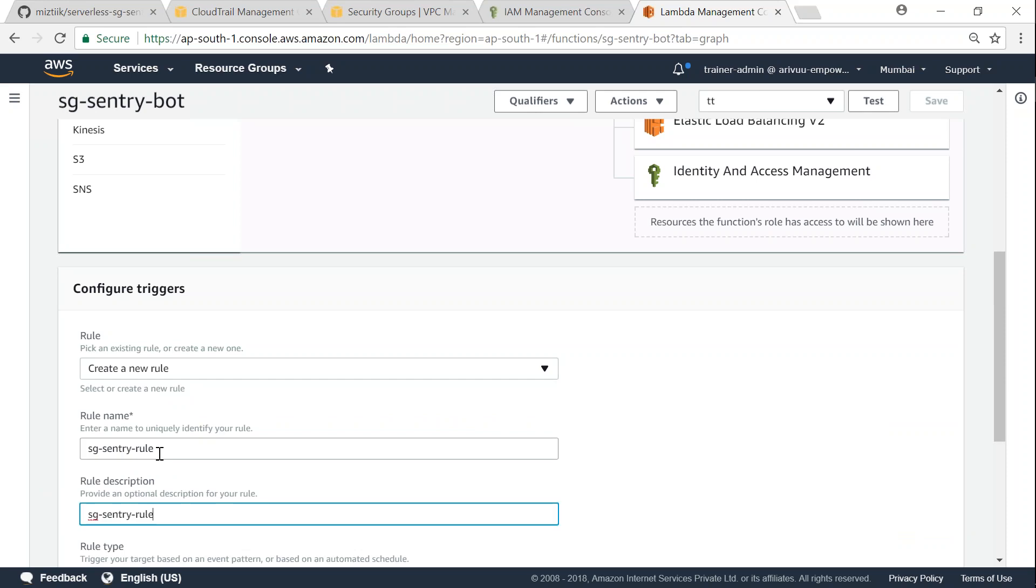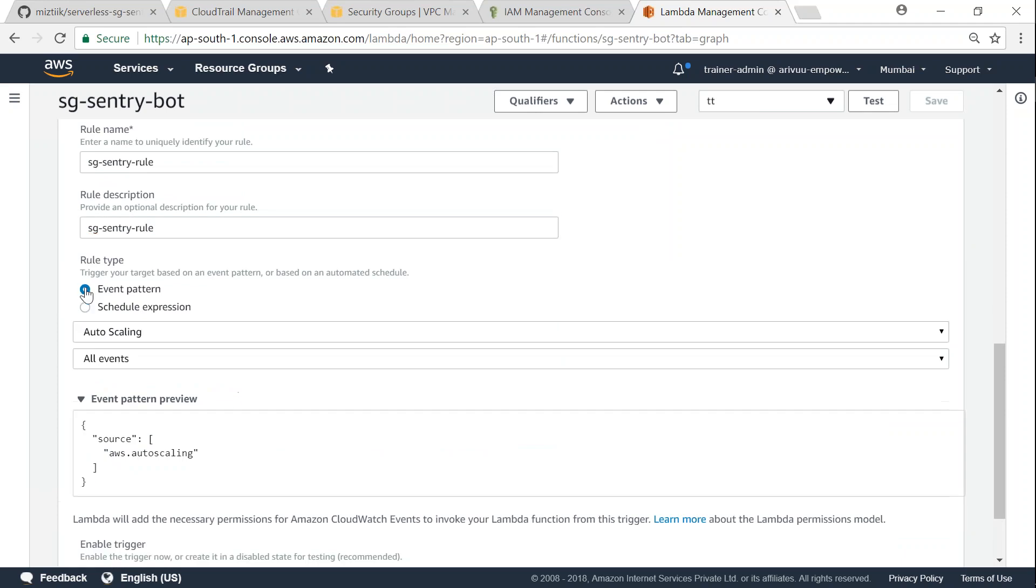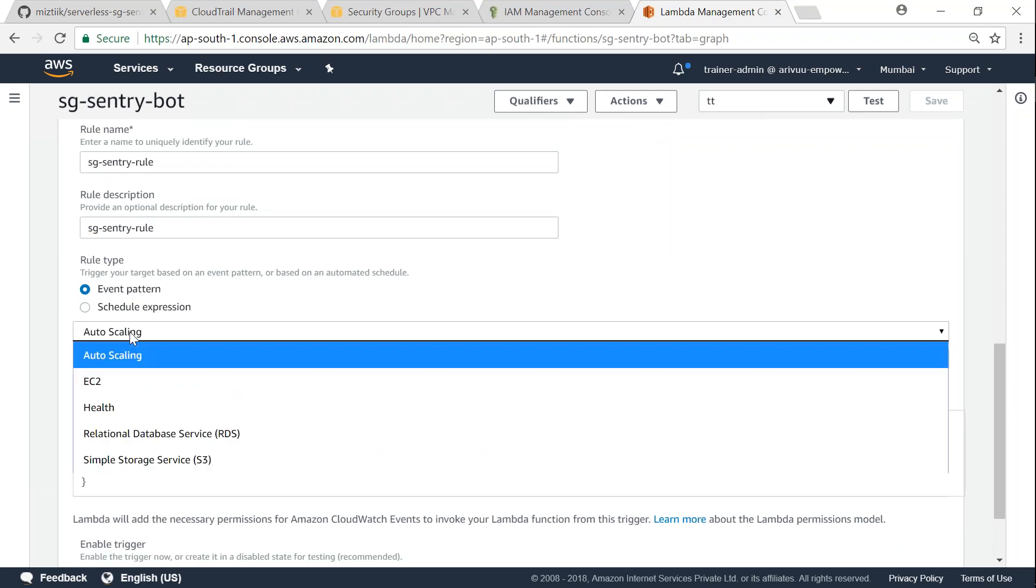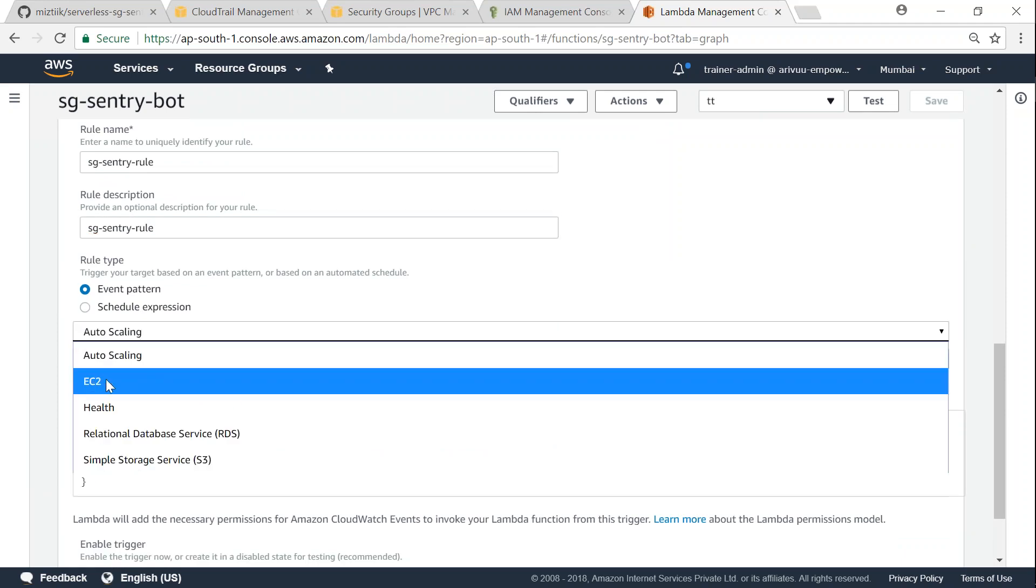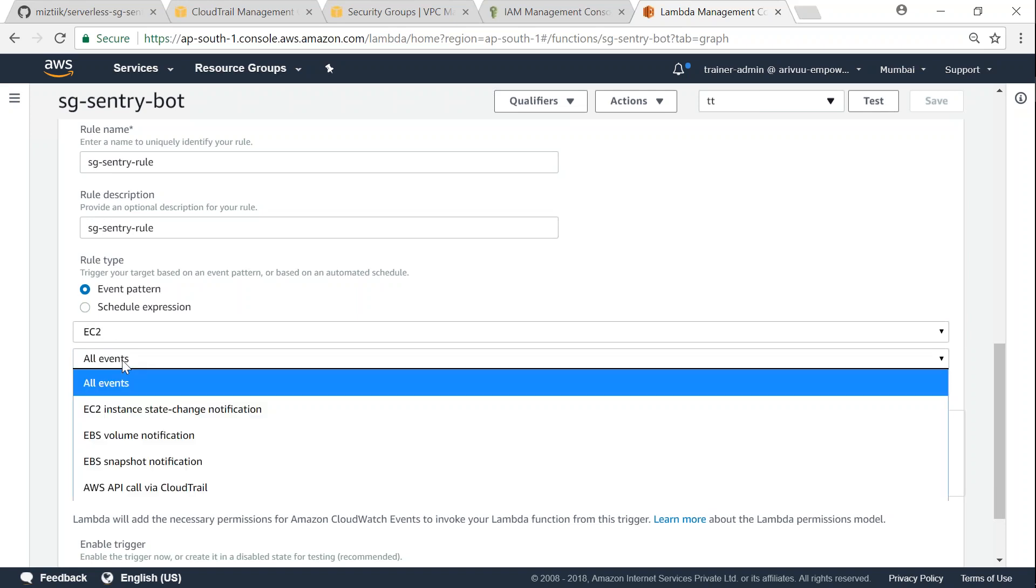Going to use the same thing as description, and here I'm going to use an event pattern. Under event pattern I want to use the EC2 service under which the security groups come in. So let us choose that, and I don't want to do this for all the events that is happening in EC2.